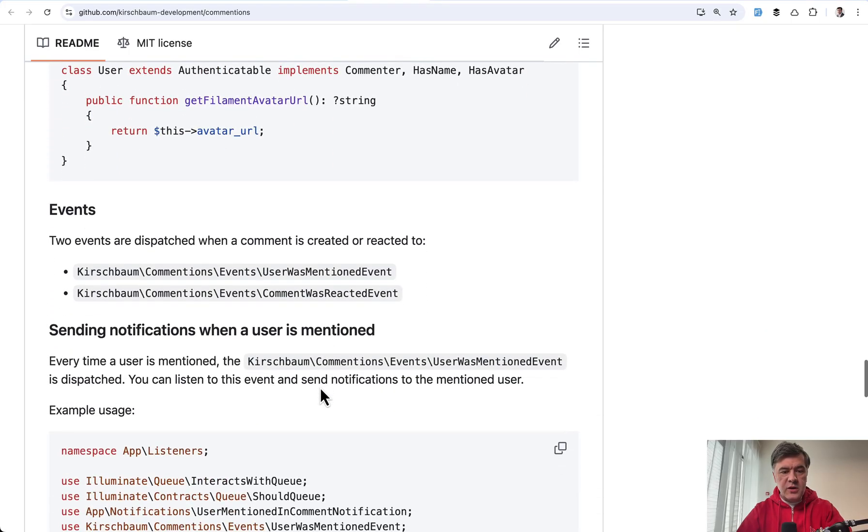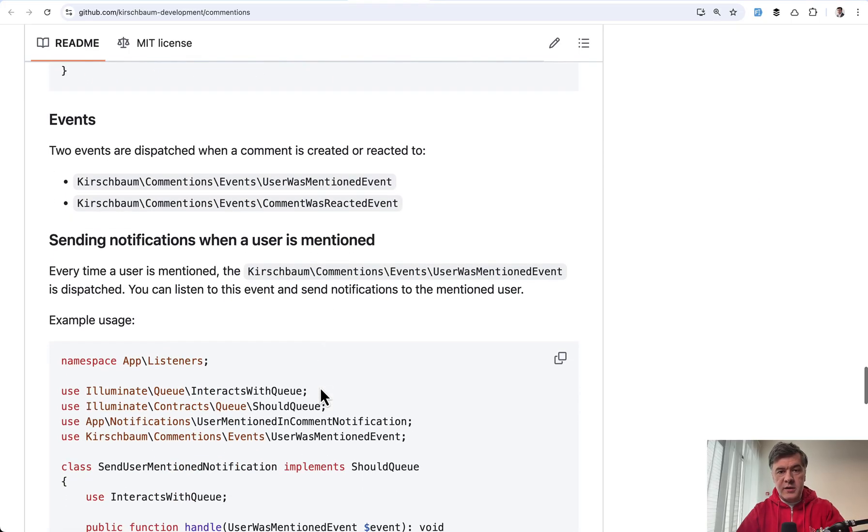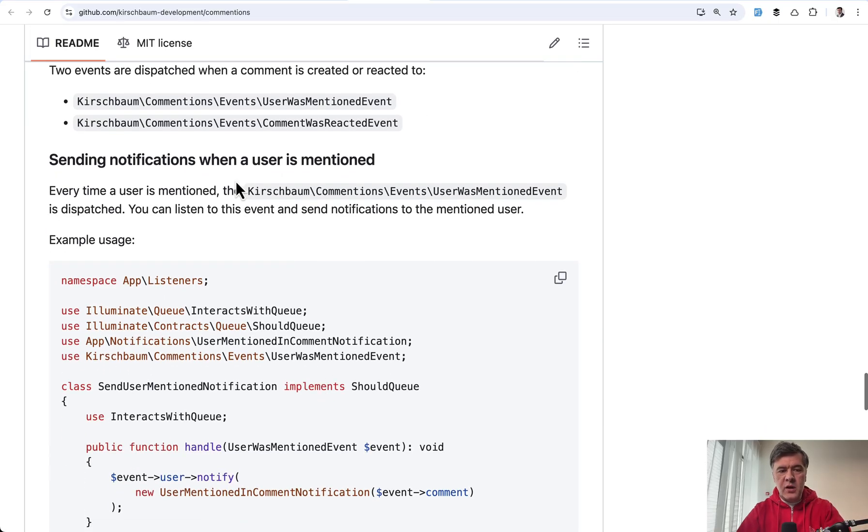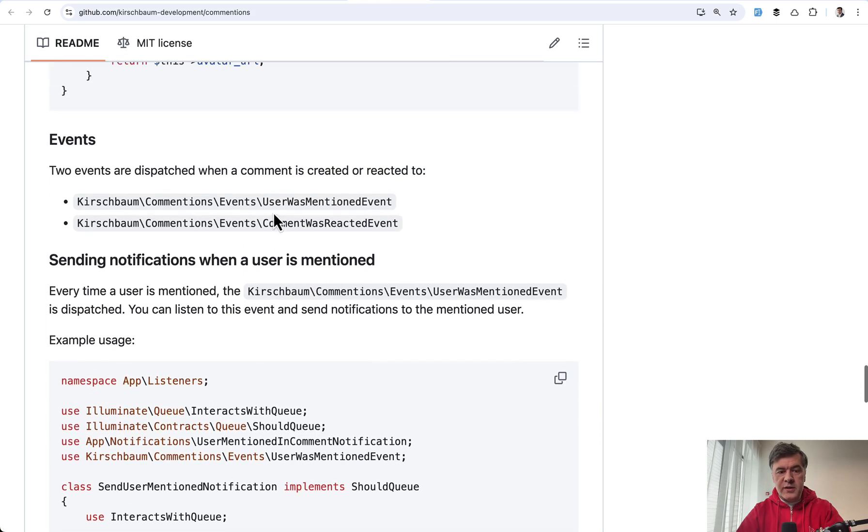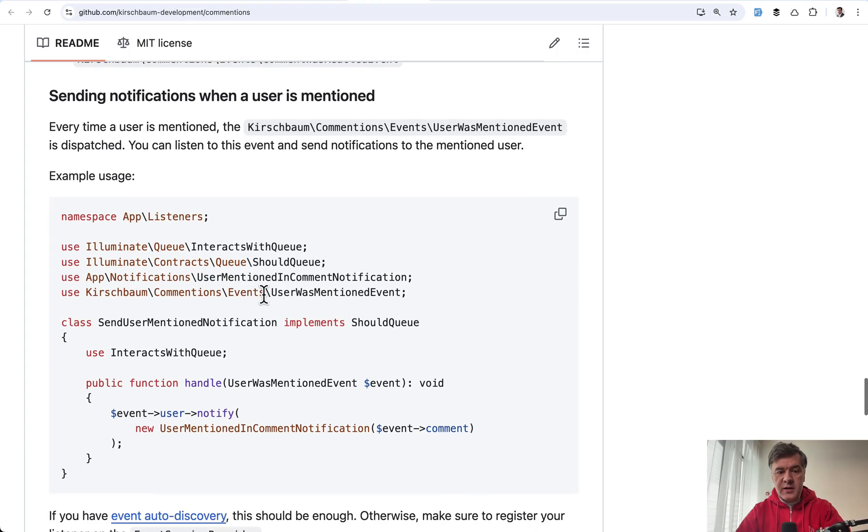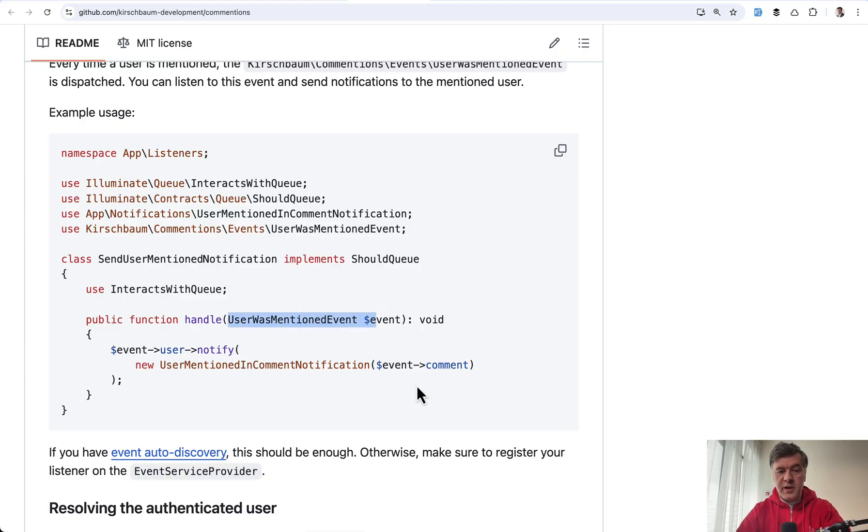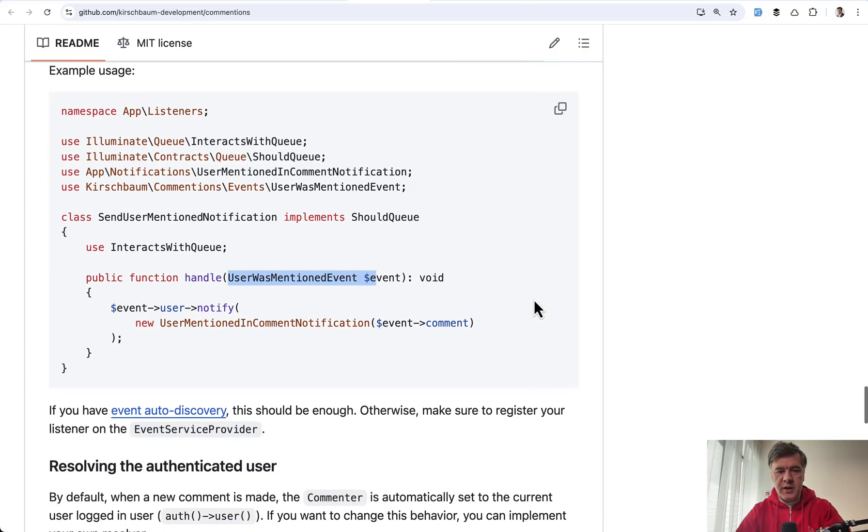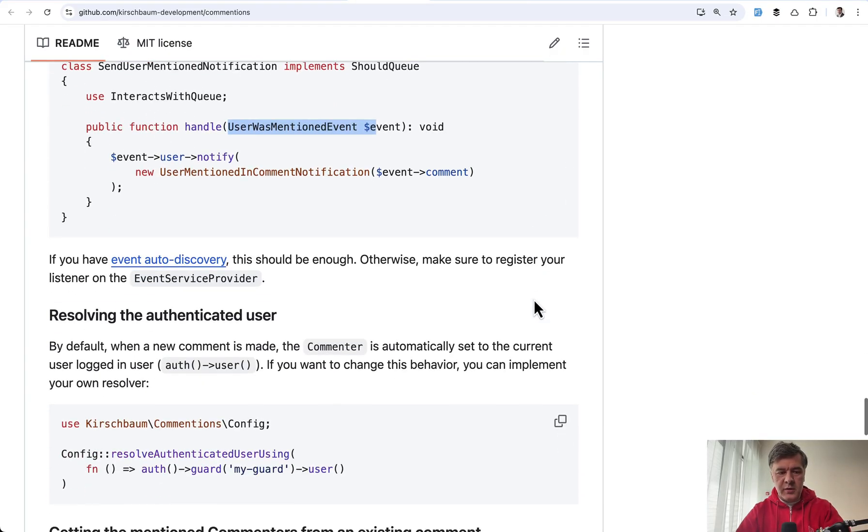And here it is, events. So you can notify someone when someone is mentioned in a comment. So there are two events: user was mentioned and comment was reacted. And Laravel system of events and listeners allows you to listen for specific event by just type hinting it here in the handle of, for example, notification, and it should send a notification to that email.